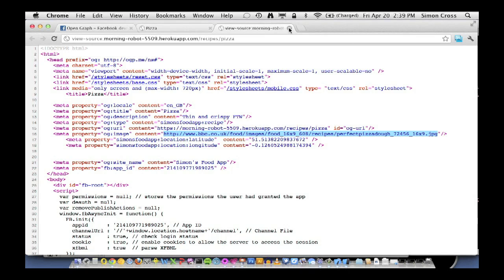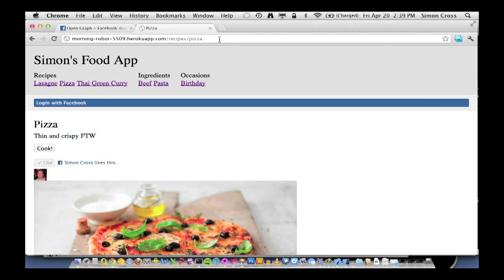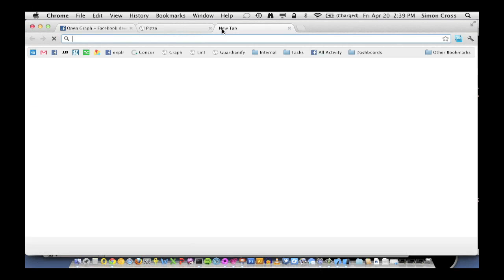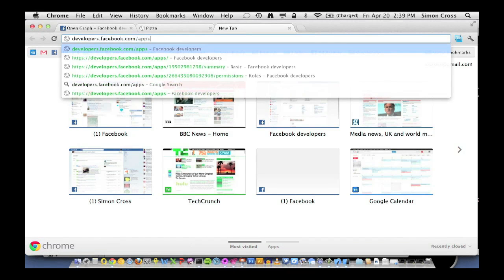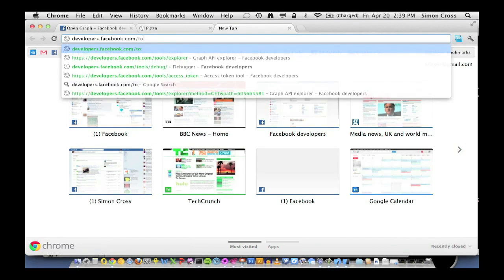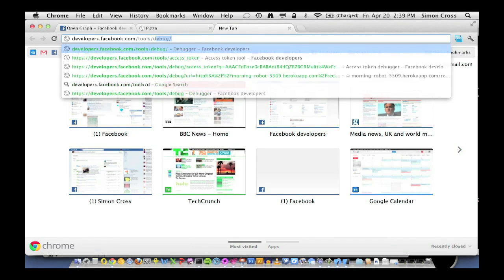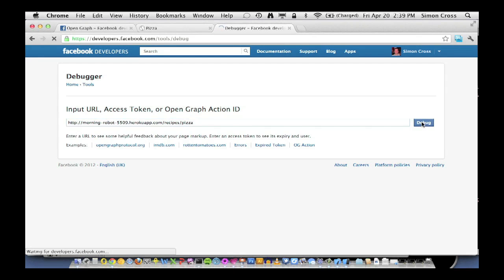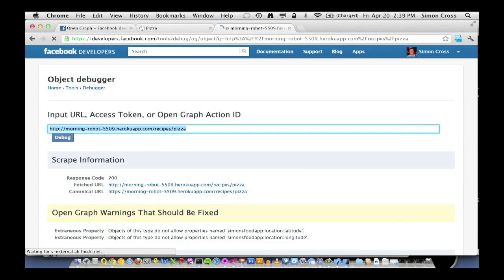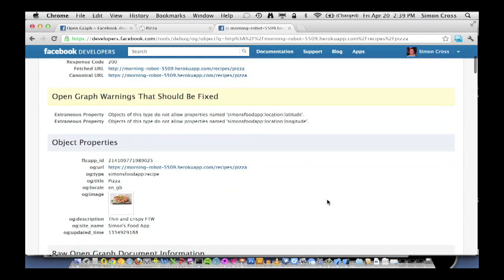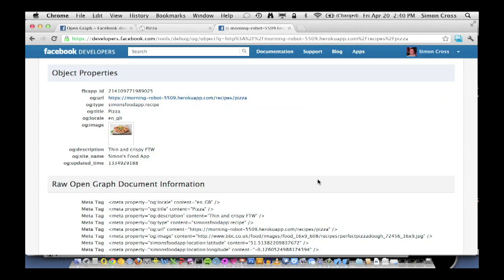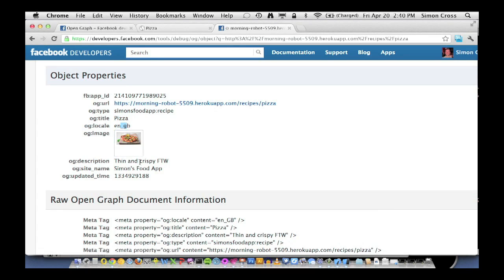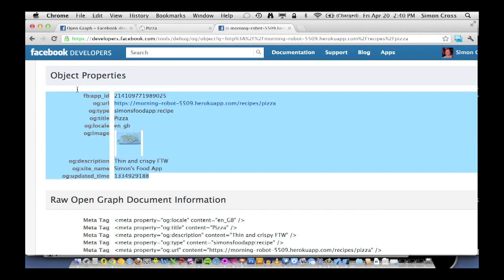So that's kind of it. But we want to make sure Facebook understands that and that we haven't made any mistakes. So for doing that, we have one of the most useful tools on our platform, which is the debugger tool. For this, we go to developers.facebook.com slash tools slash debug. And into this, I can paste an open graph object instance URL. So we're just going to hit debug. And what's going to happen is Facebook is going to do an HTTP get on that URL and read the metadata contained in it. So here you can see we have the app ID, we have the URL type, Simon's food app colon recipe, pizza, ENGB as the locale, and all of the correct metadata.